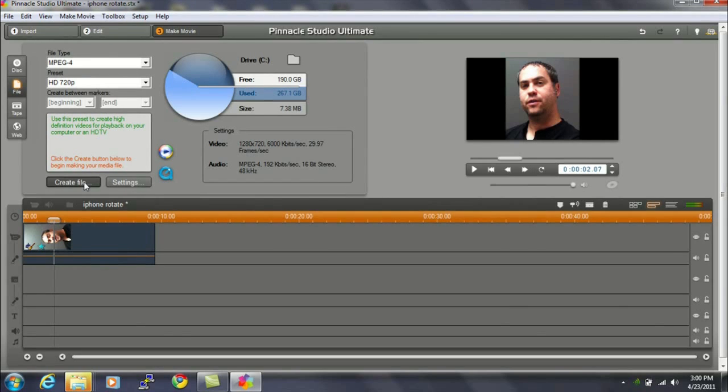Then click the create file button, name your video, and save it out. I suggest saving it in your videos folder so it's easy to find again.